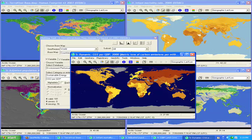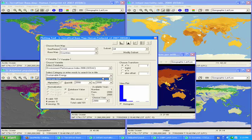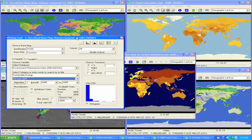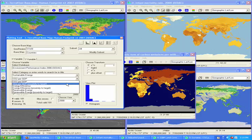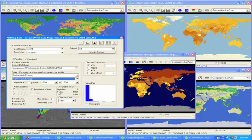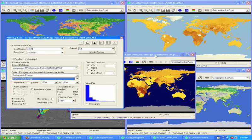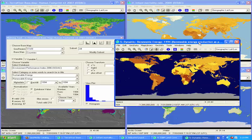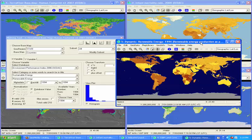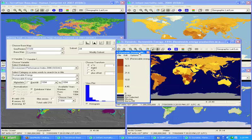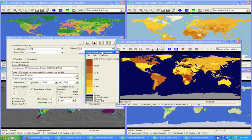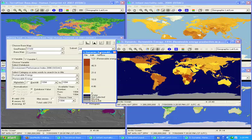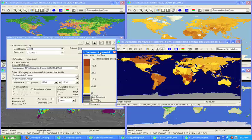I can choose any number of variables such as renewable energy use. Again, in this case, the darker the color, the more desirable, the higher the renewable energy use.